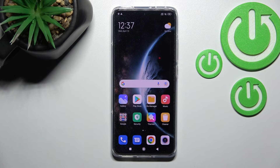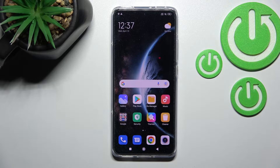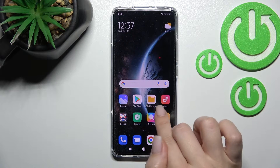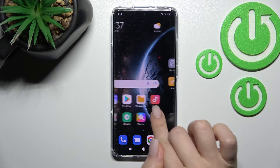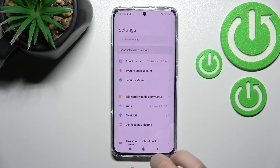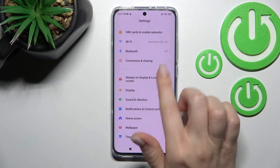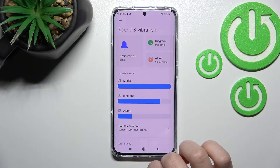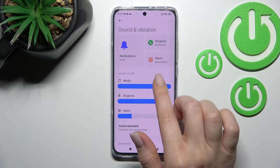Welcome to the tutorial for the Xiaomi 12. I'll show you how to mute notification sound on this device. First, go into the Settings application and scroll to Sounds and Vibration.